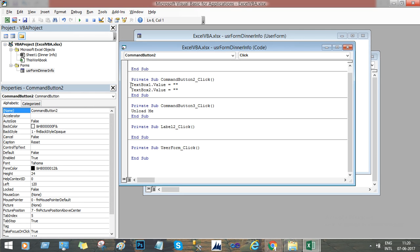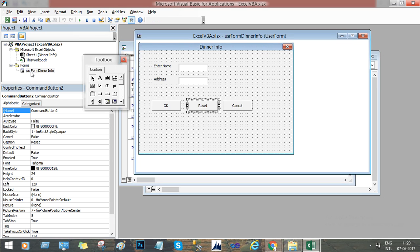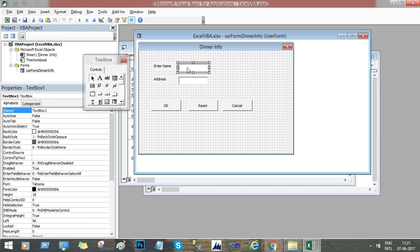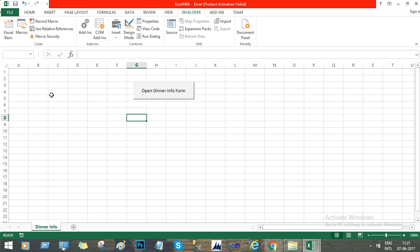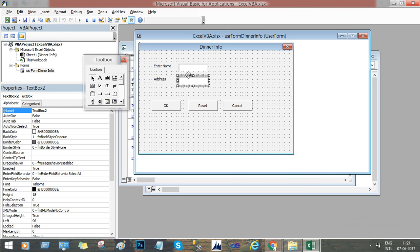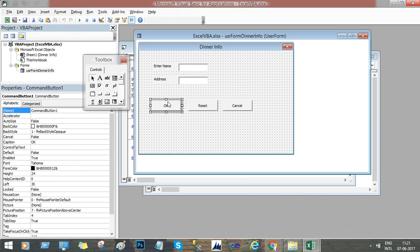Now what I need to do is whenever the user enters a name and an address and presses OK, then these values will be reflected on the Excel sheet in cell A1 and B1. So every time you enter the values and press OK, it will give the values to the platform. Now to do that, we have to add the event in the OK button.